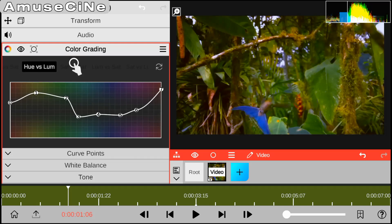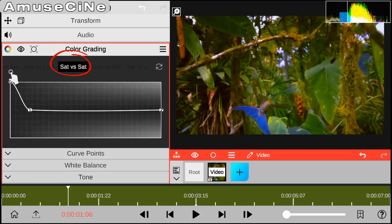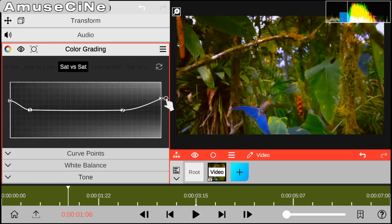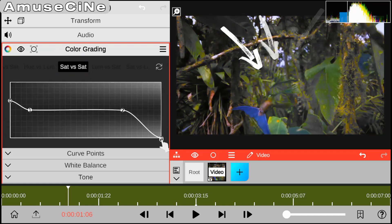We have sat vs sat, which simply means saturation vs saturation, which as well covers a large area of color.